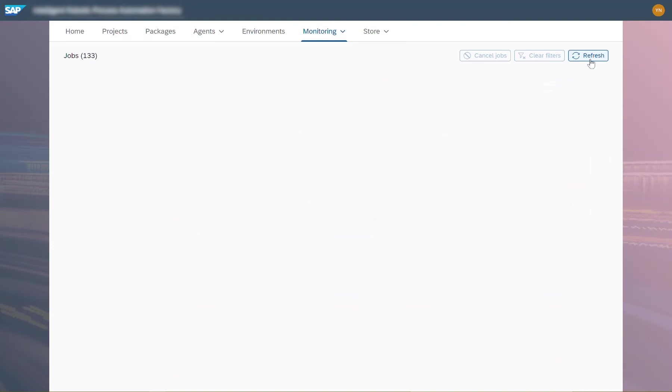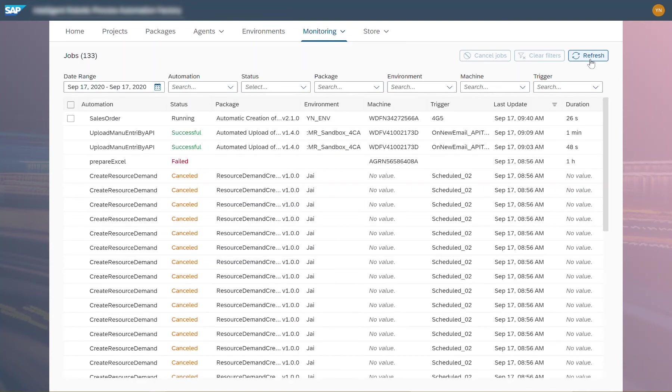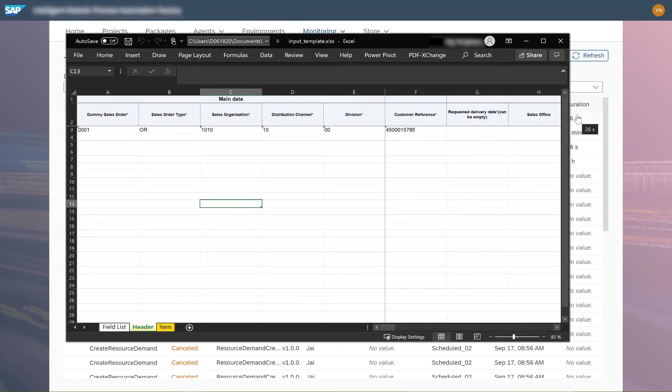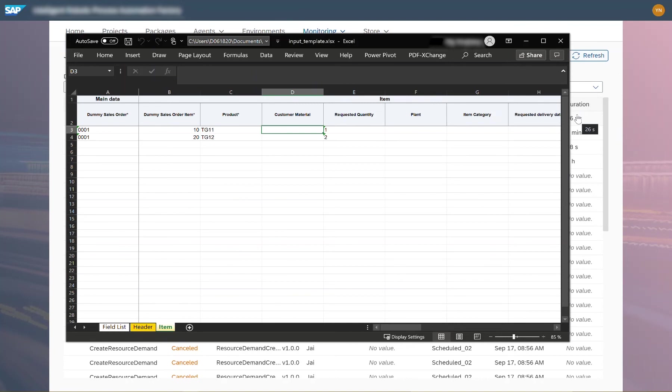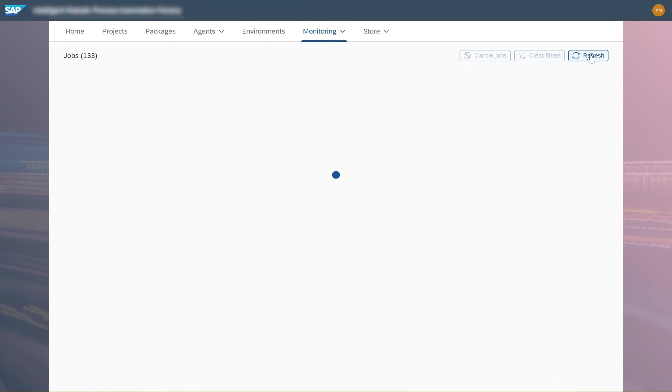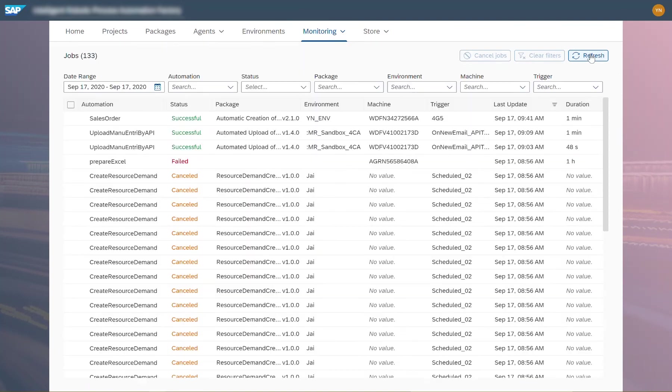I am waiting for the automation to be completed, refreshing the list every once in a while to check on its status. I refresh the list one more time and I see that the automation was successful.